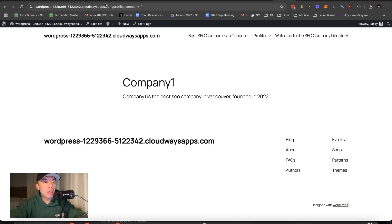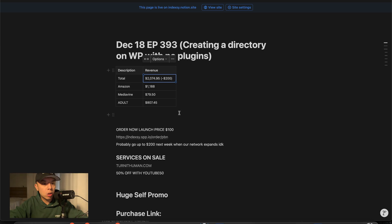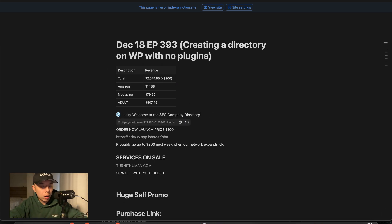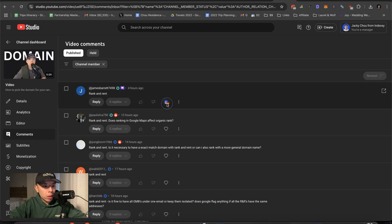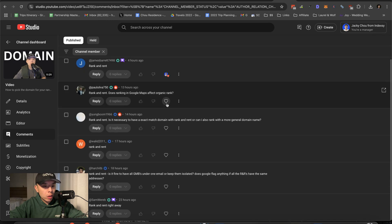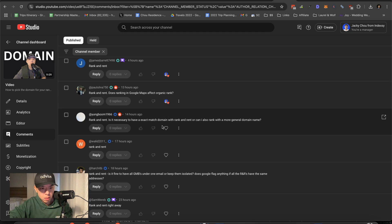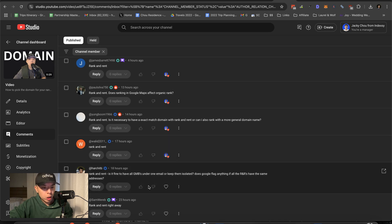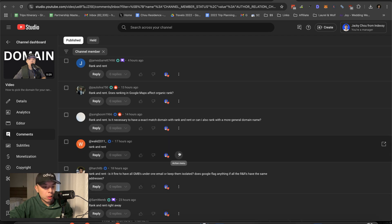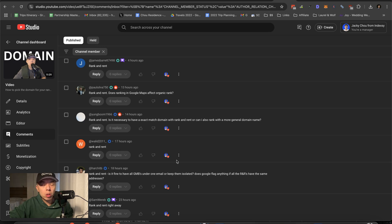Here comes the answers. I can read. Thank you. Can read those ranking in Google maps affect organic rank. No. Is it necessary to have an exact match domain with rank and rent or can I also do more general name? General works just harder. No point in that actually rank and rent. Thank you. Is it fine to have all GMBs under one email? Keep them isolated. Depends if you're faking it or if it's legit rank and rent right away. Thank you. The reason why I stepped away from the rank and rent example is because directories are popping. I reported this in the advice community. So I thought I'd do an episode on this. All right. That's it guys.